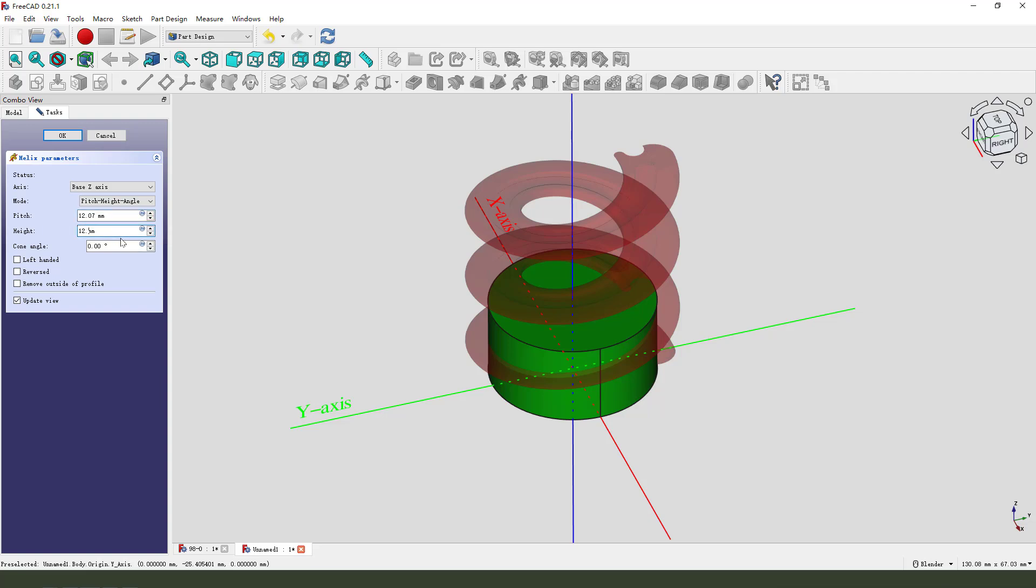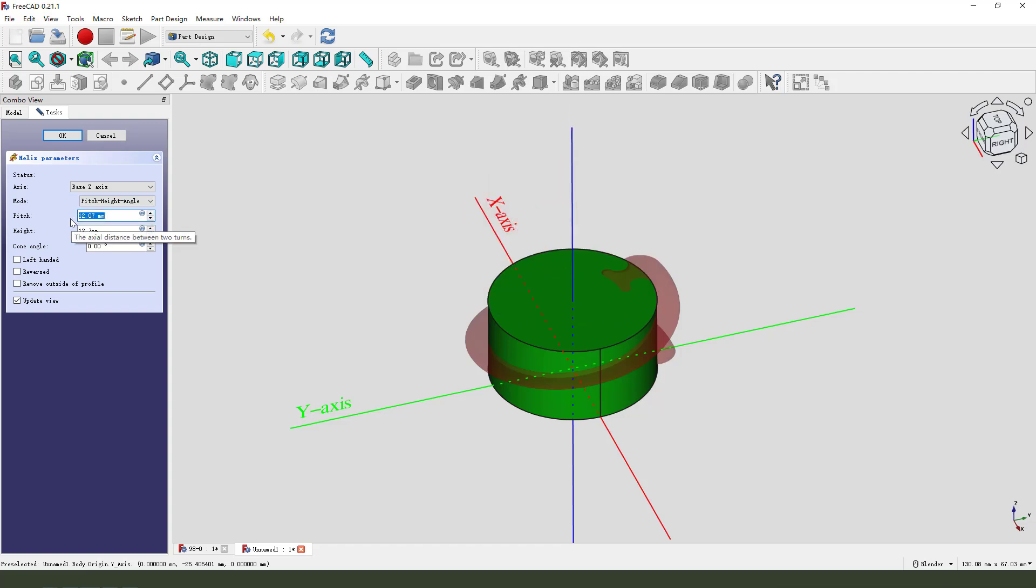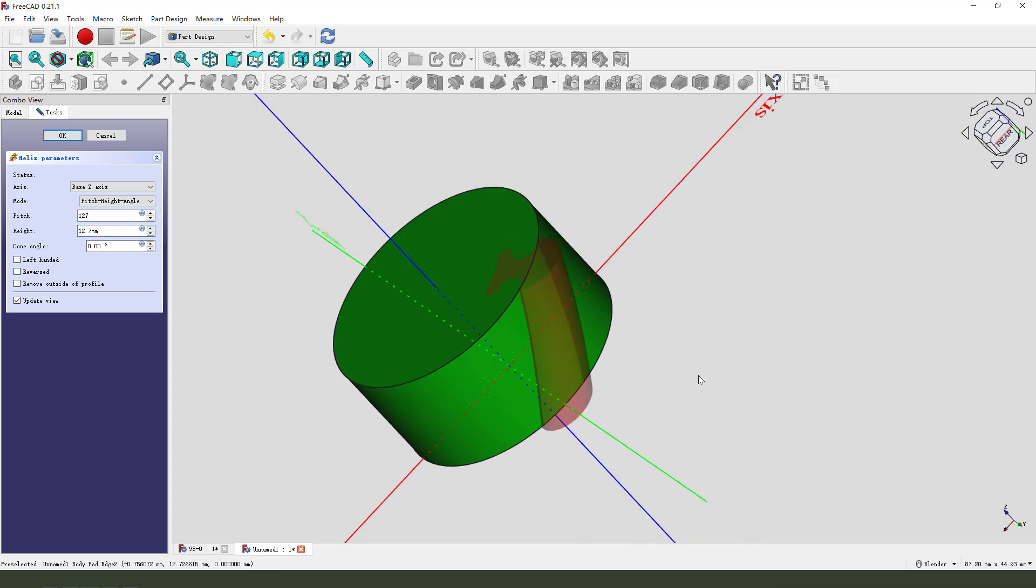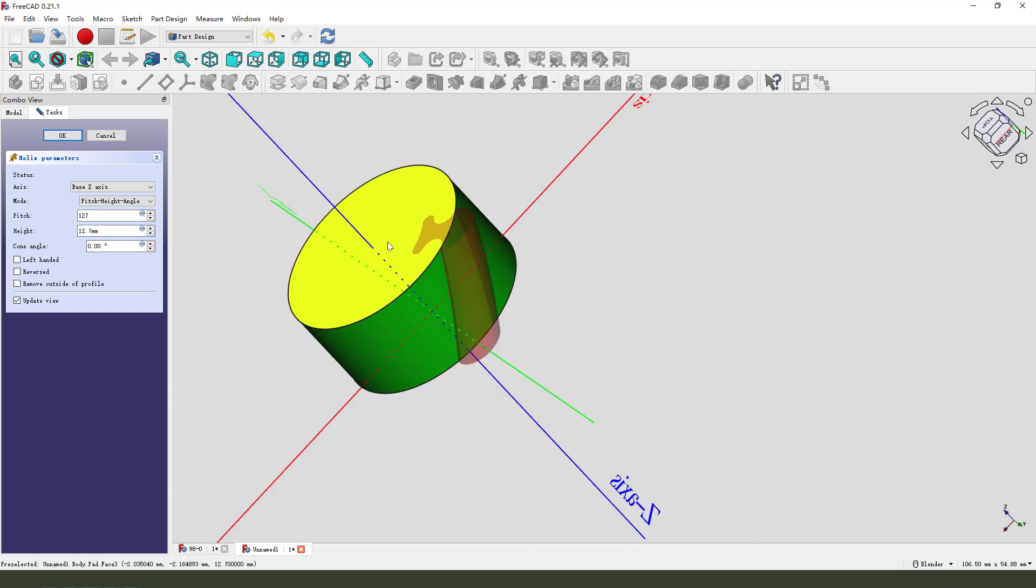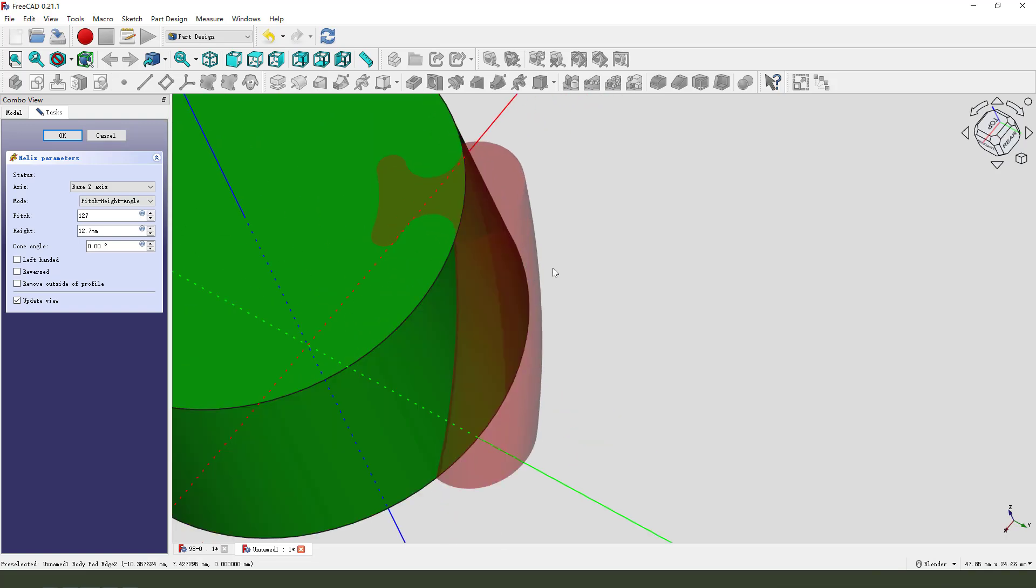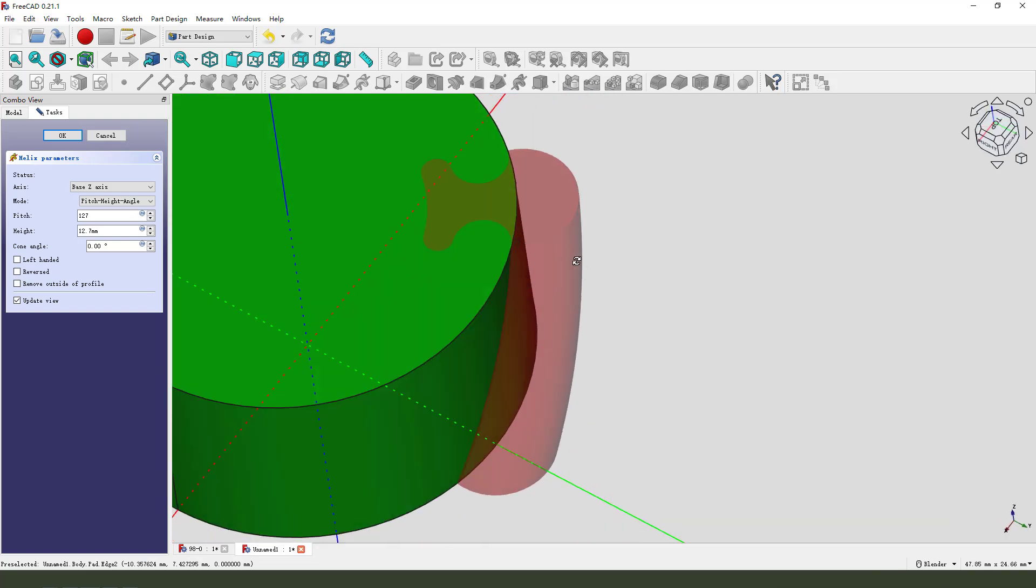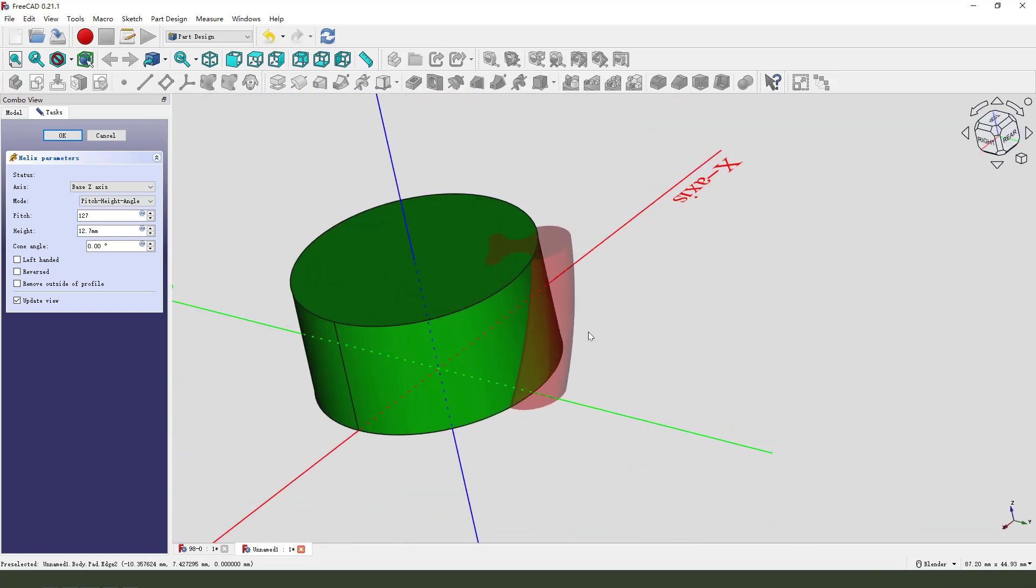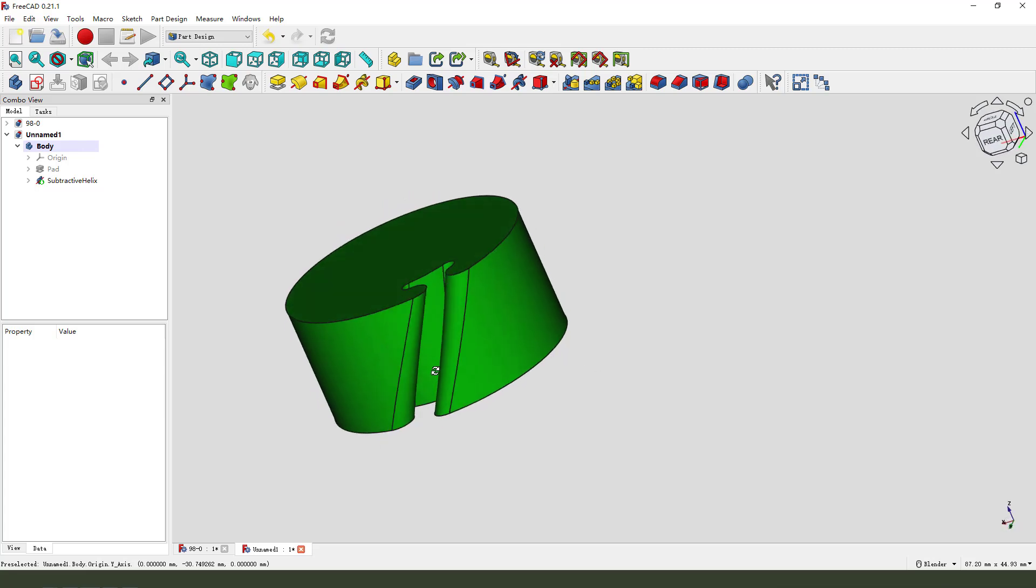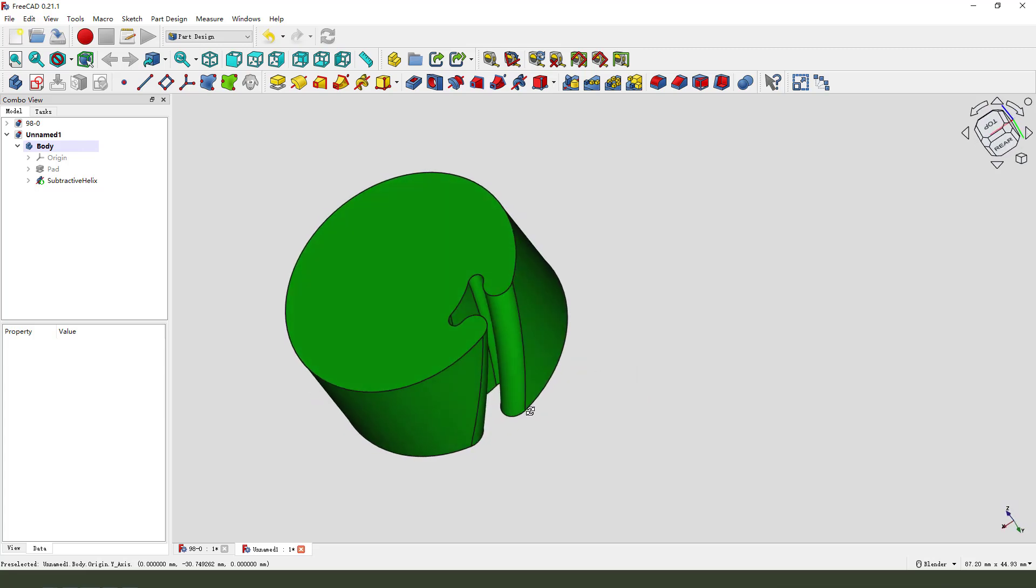The height is 12.7. Here, 12.7. Okay. Nice. Okay, finish.